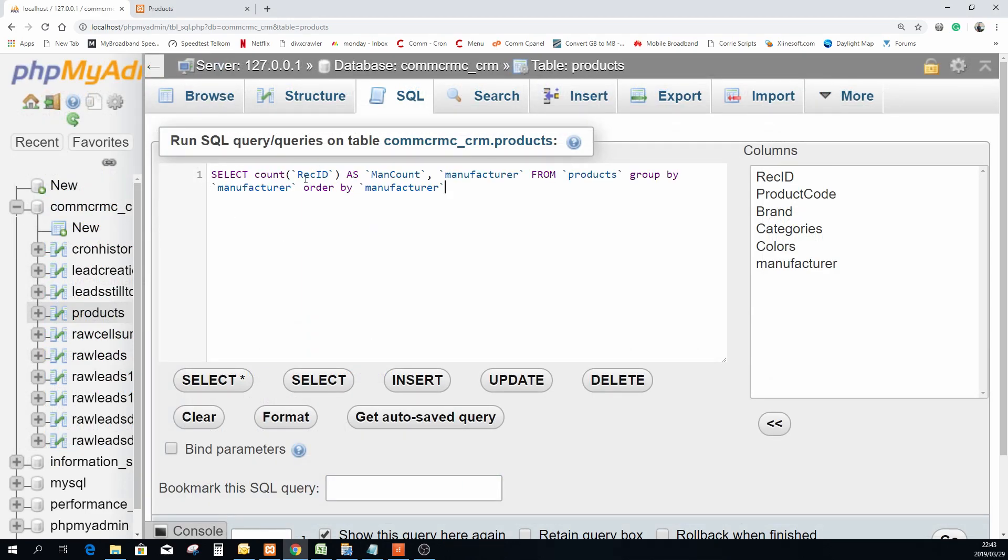So I'm going to aggregate the data and I'm going to count them each and every record id because the record id is a unique identifier within the specific table. I'm going to call the new count field as man count which is just a manufacturer count.